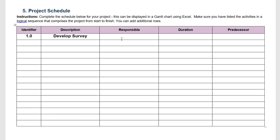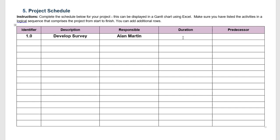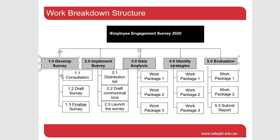For each item of work we need to determine a person responsible or accountable for producing that work, someone who's going to lead it. In this case we're going to pick Alan Martin as the person responsible. For the duration we can't conclude this as yet because a work breakdown structure is hierarchical, meaning all the work adds up to this top level of developed survey. So let's have another look here.